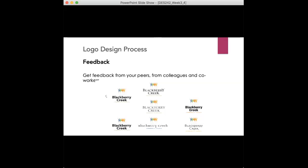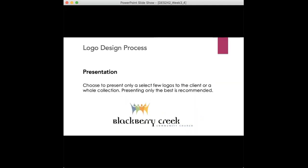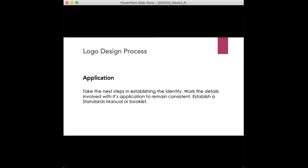Once you get it down to, I would say, at least three, you present it to your clients. Only the best is recommended. Like we said, like I noted before, you can show three different variations. That usually tends to be a good number to stick with, that way you're not overwhelming the client and then also not adding more work on your plate in the long run.